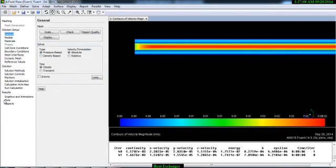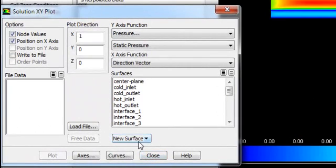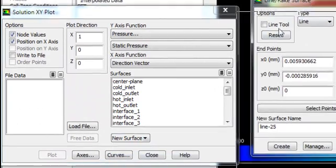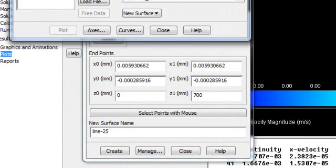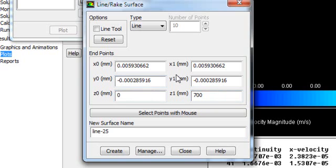Now we will see the plots. Go to Plot and XY Plot Setup. Go to New Surface and select Line. This geometry is a 3D geometry, so we have to give three coordinates for each point of the line. The Z coordinate range is from 0 to 700 millimeter, which is correct, so we will not change the Z value — we will change the X and Y values.